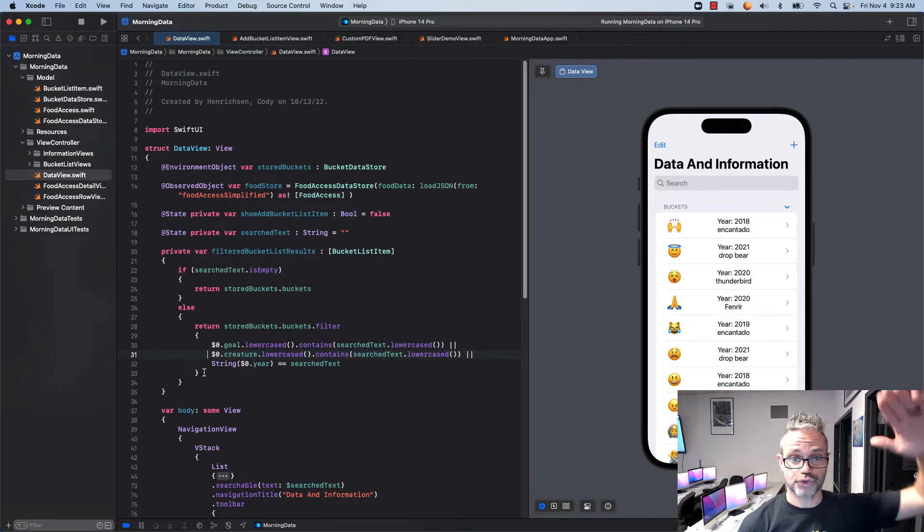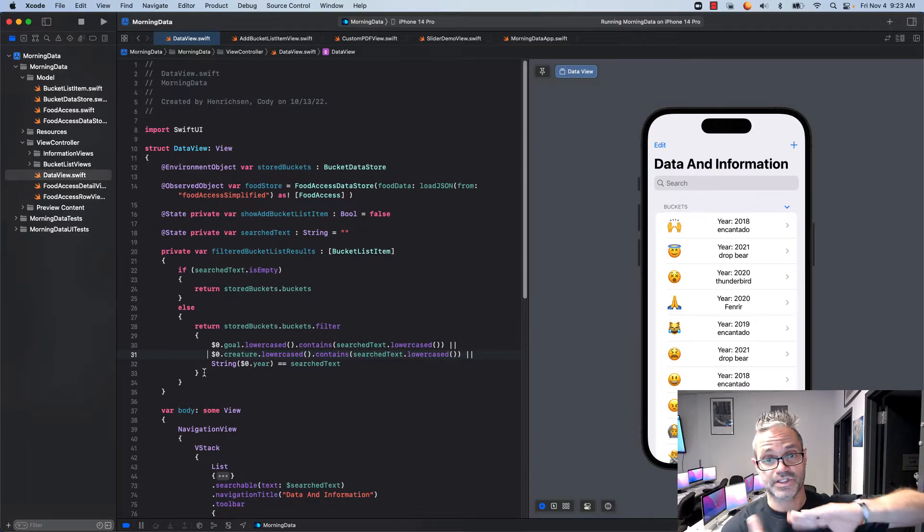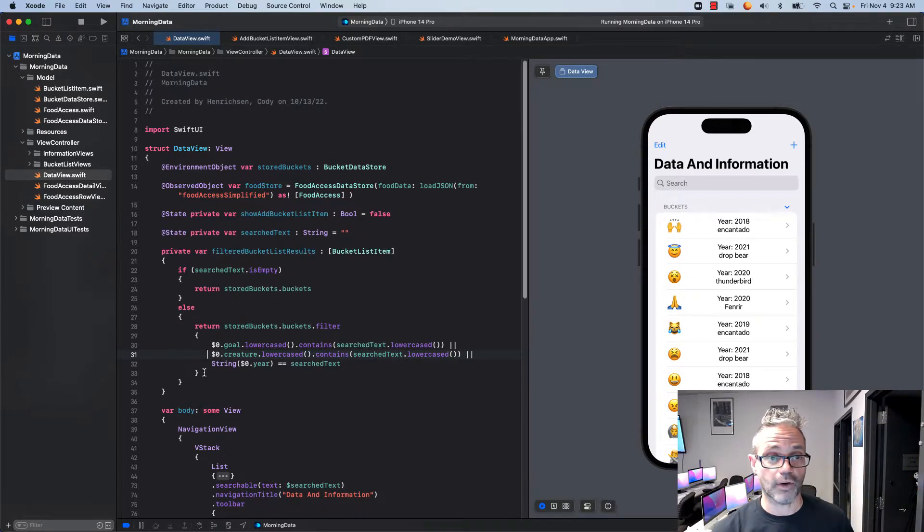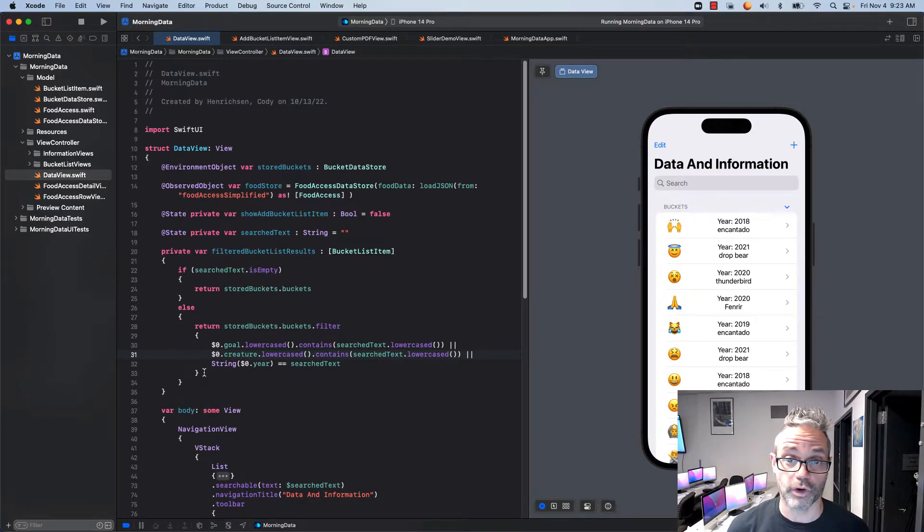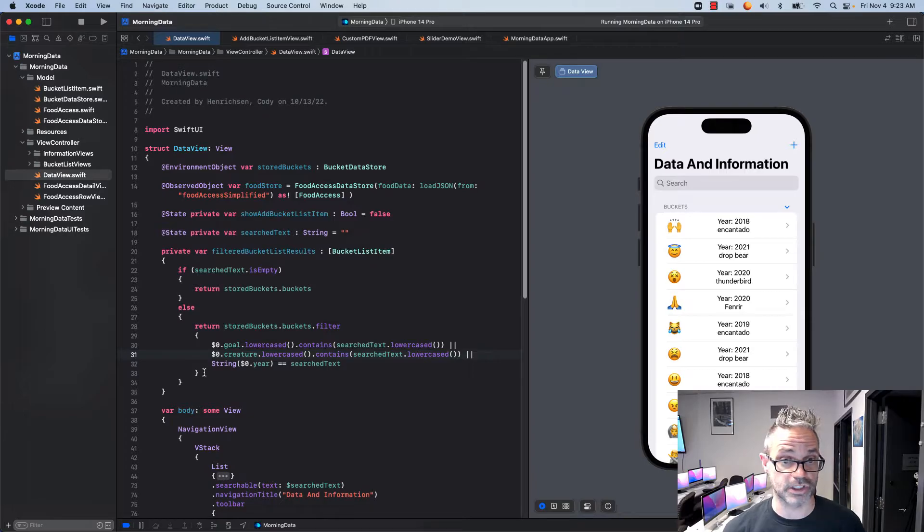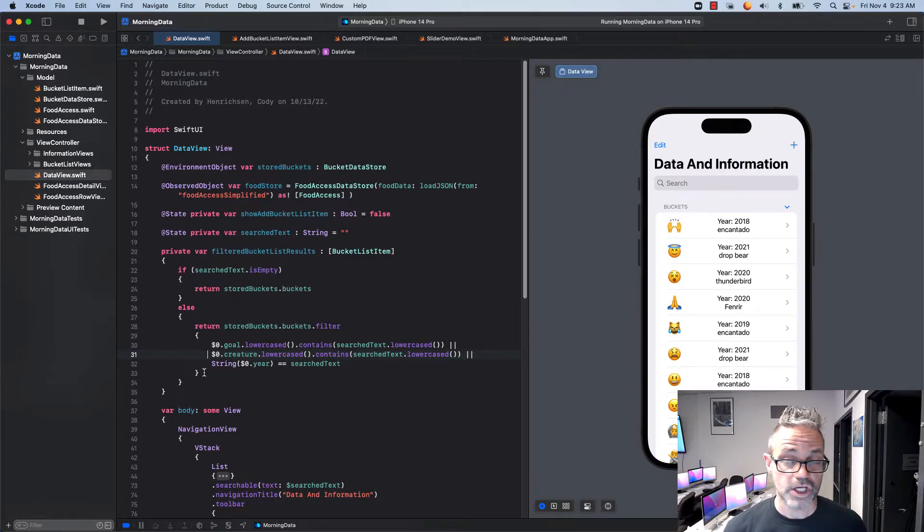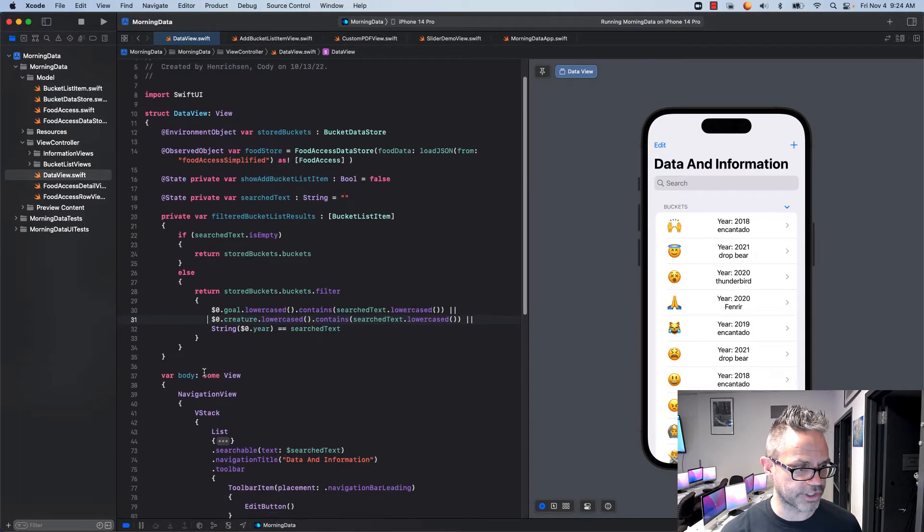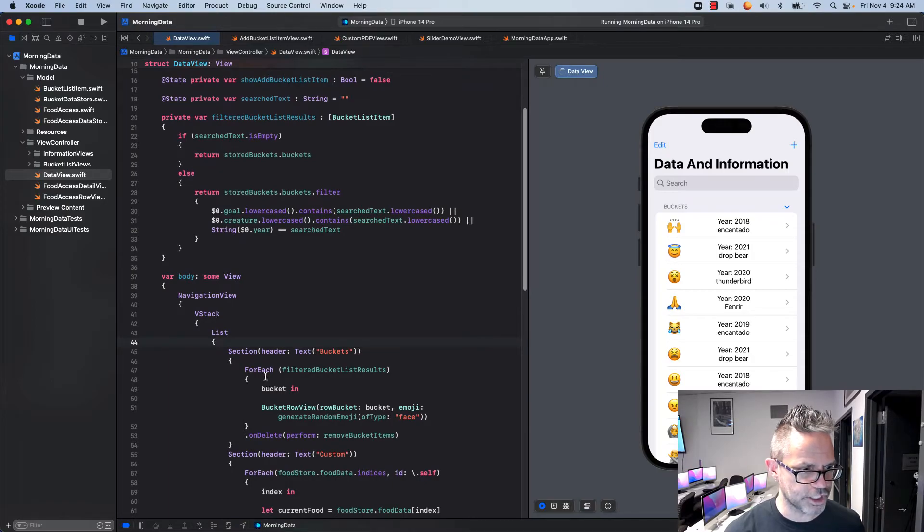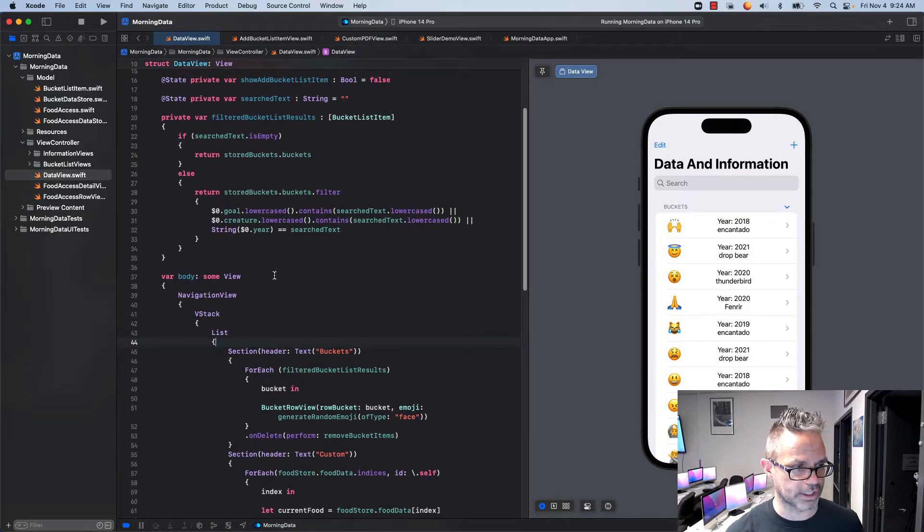Now I need to make it so that list is what I'm looking for inside my actual structure that I'm using to iterate over all the row views I'm working with. And that happens over here and I change my for each instead of using stored bucket.buckets like I was using earlier.